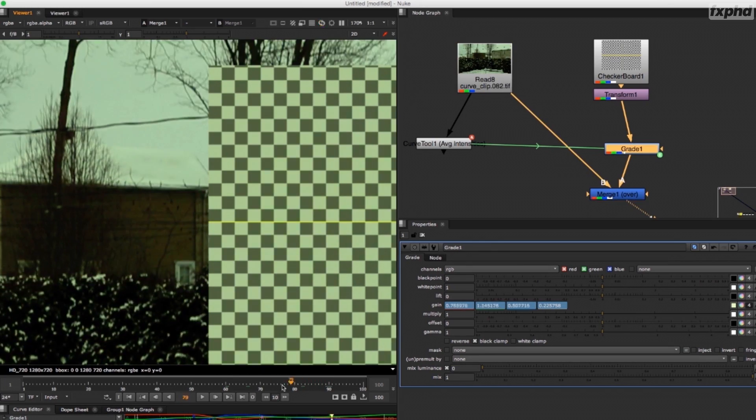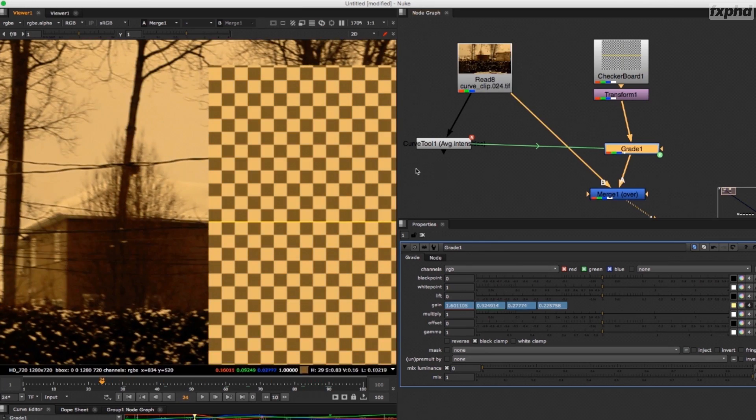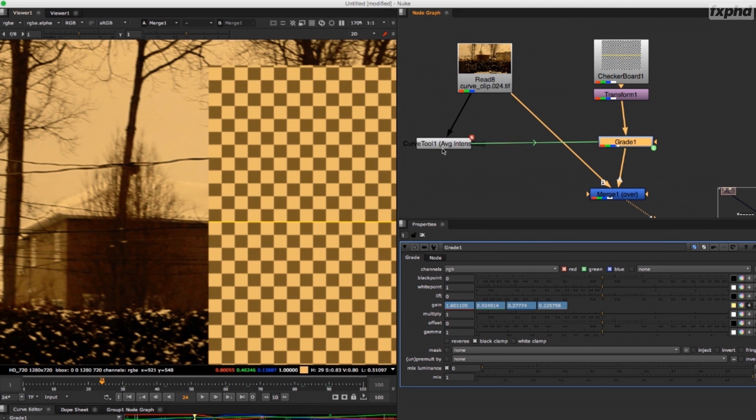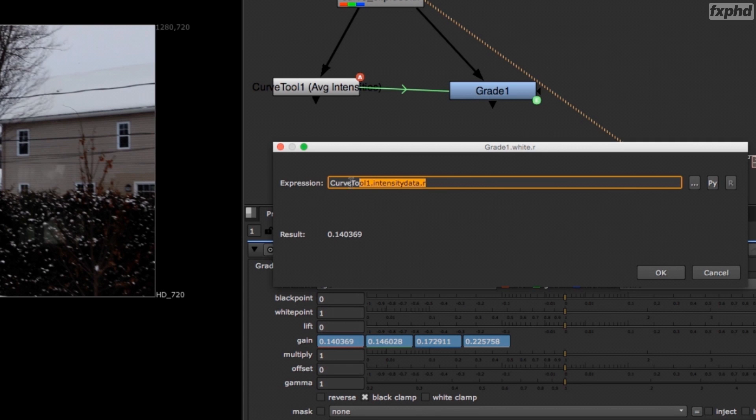Then we'll see how to use the curve tool to match and stabilize flickering color variations in your plate.